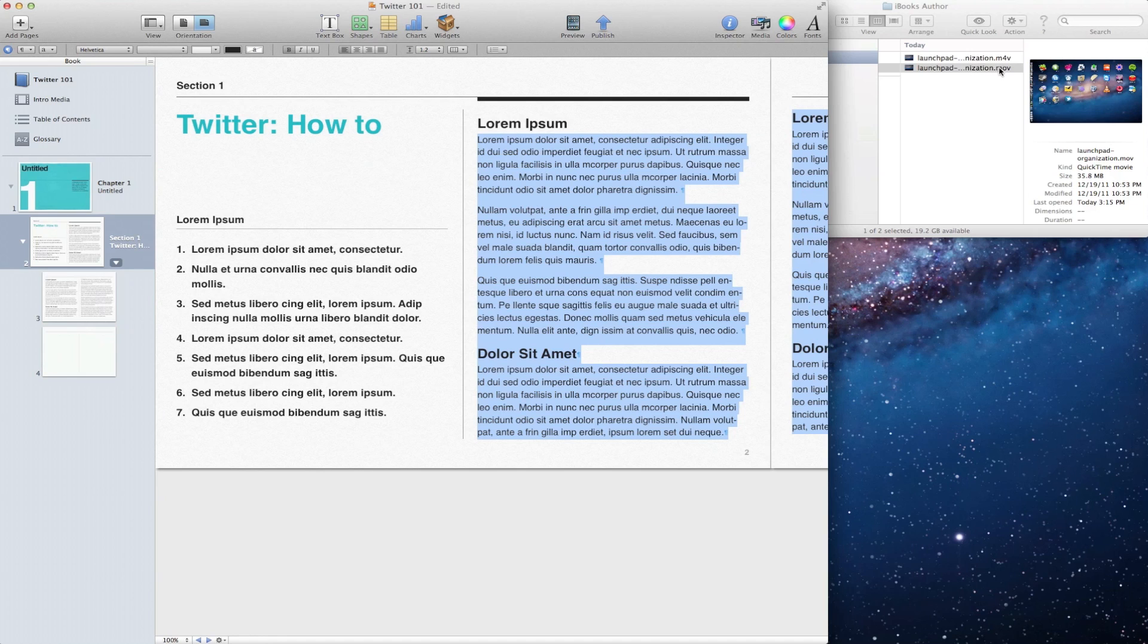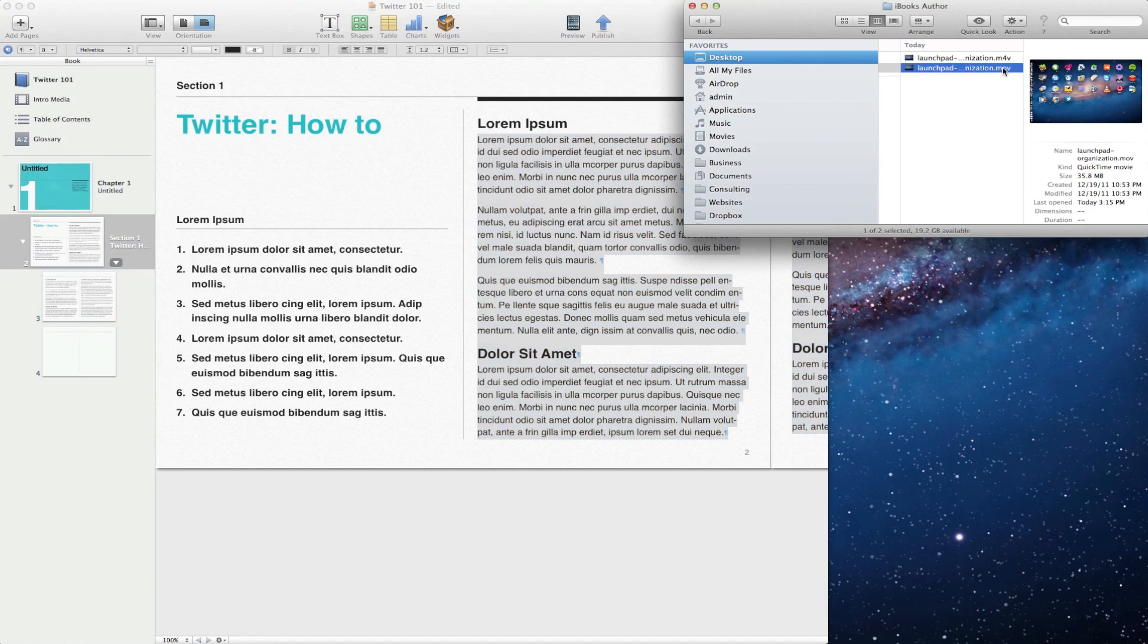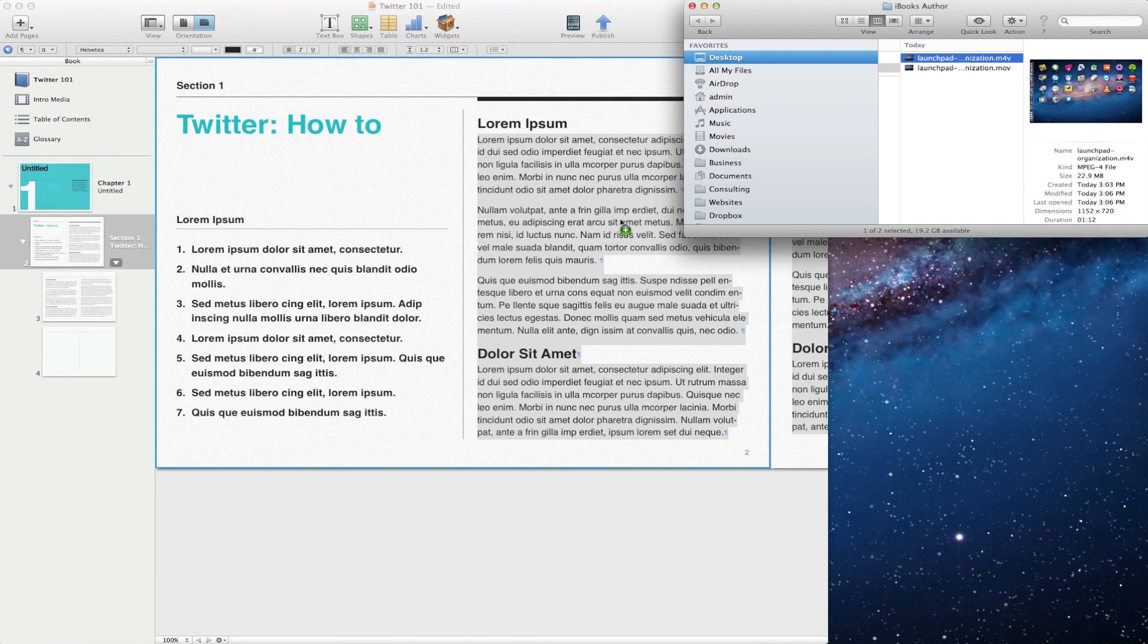And all you need to do is, just like before, drag your movie in. So here we have our movie finally within iBooks Author.